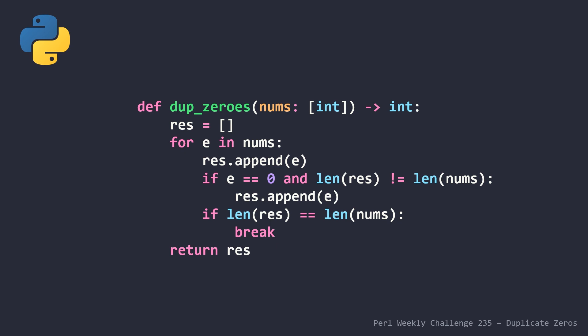but like I said, I tried to write this code as if I was writing it several years ago when I first started to learn how to program. And basically we are just initializing a result list called res. We're looping through each of the elements in our list nums. We're appending each number regardless of the value and then we're making a check that if the element is currently equal to zero and the length of our result list is not equal to the length of our initial nums list,